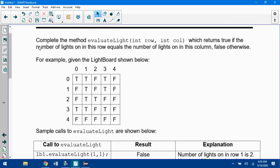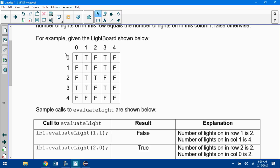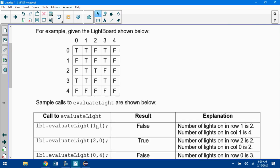Second step, complete the method evaluateLight where I give you a row and column. It's going to return true if the number of lights in this row is equal to the number of lights in this column, false otherwise. Here's an example of a random board. If I called 1, 1, there's two trues in row one and there's four trues in column one, so it's going to return false.